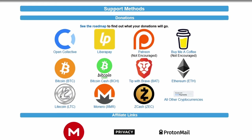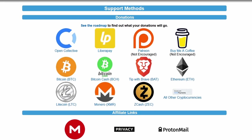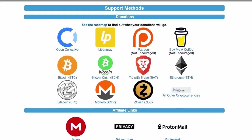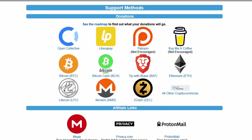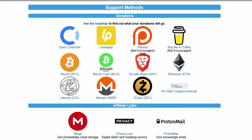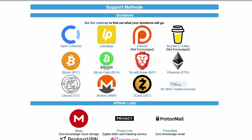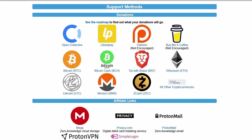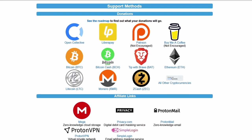But as always, we have other donation methods, including cryptocurrency, affiliate links, and more that you can find on the website. Every little bit helps. And for those who donate, thank you so much.